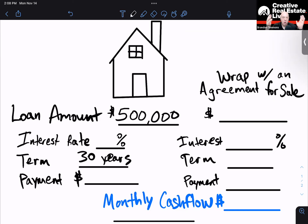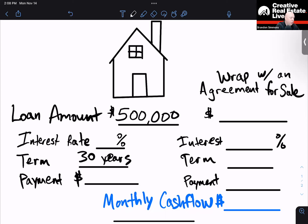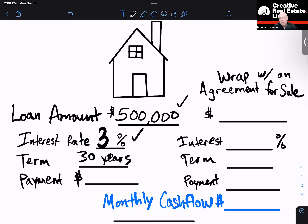I just wanted to walk through a scenario. I live out here in Gilbert, Arizona. I'm looking at a house that's worth $500,000. Let's say the people bought it not too long ago and they have a 3% interest rate on it. So they bought it for $500,000, they have a 3% interest rate on it, and it's a 30-year term.